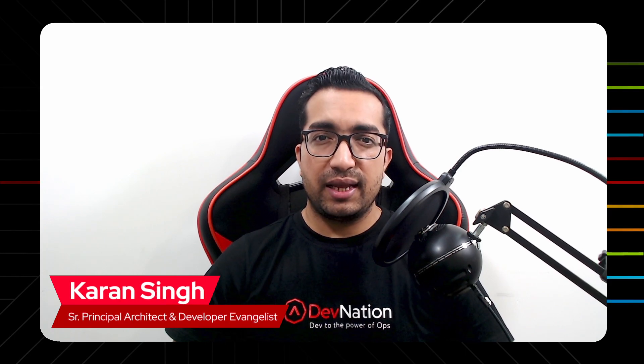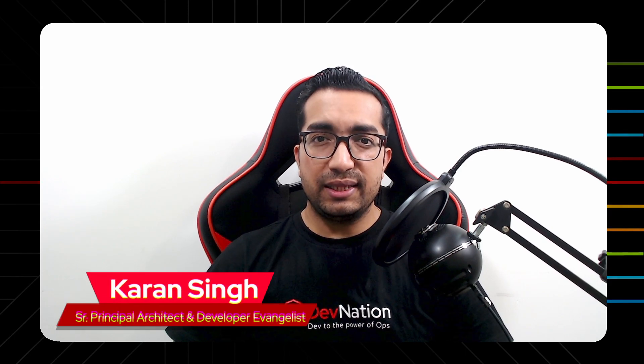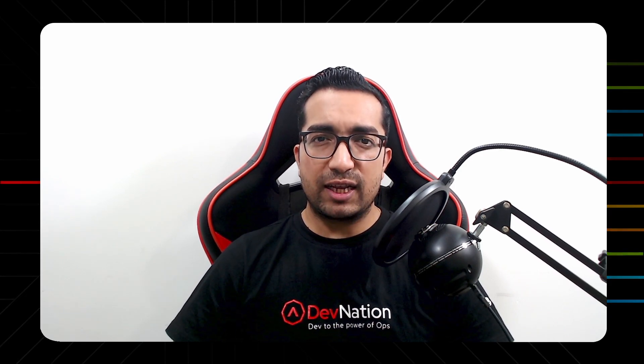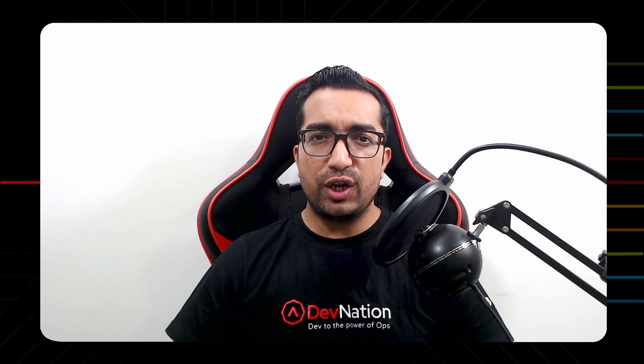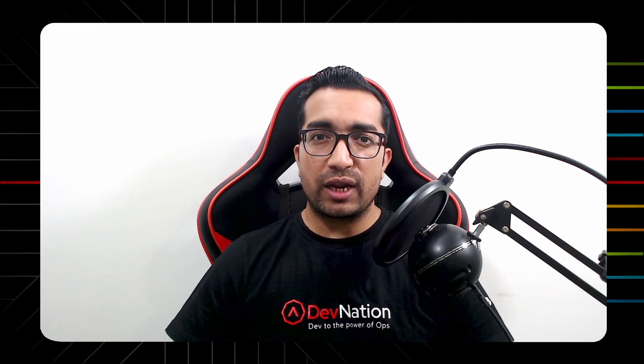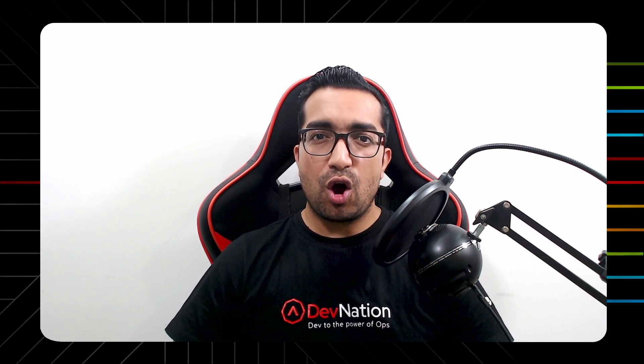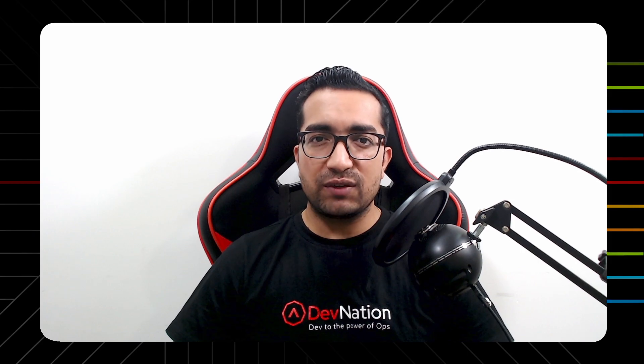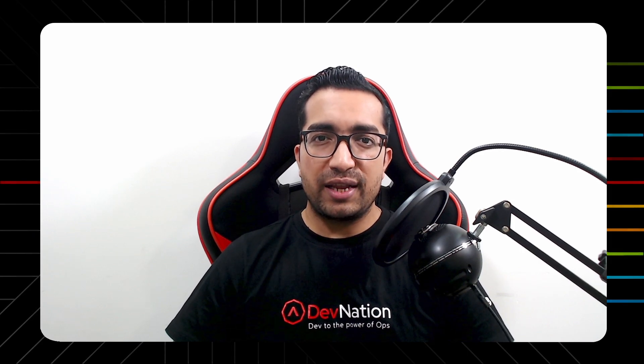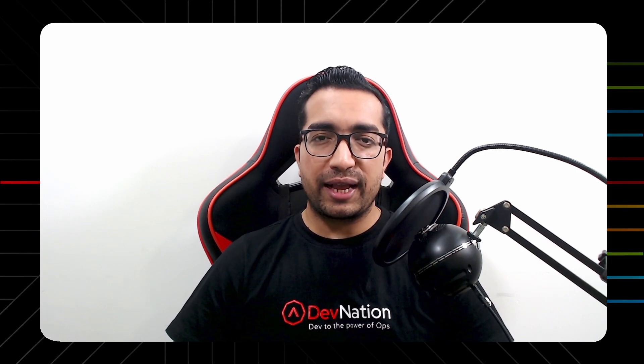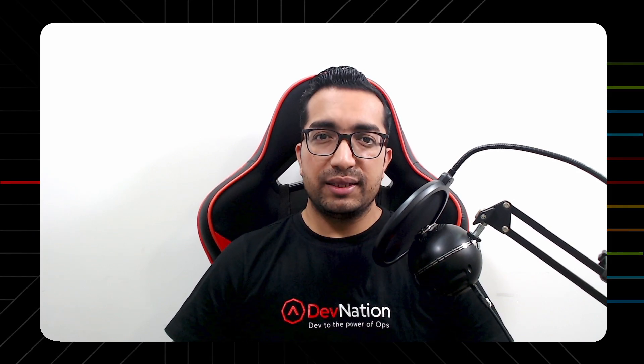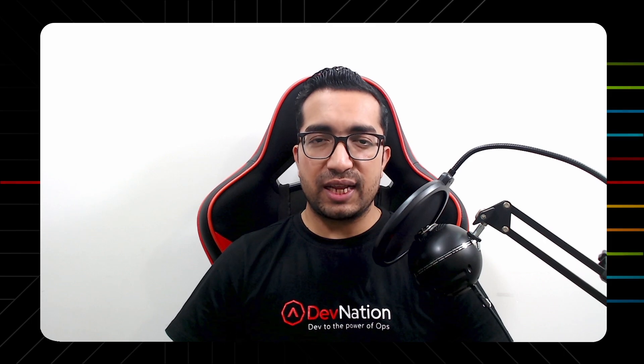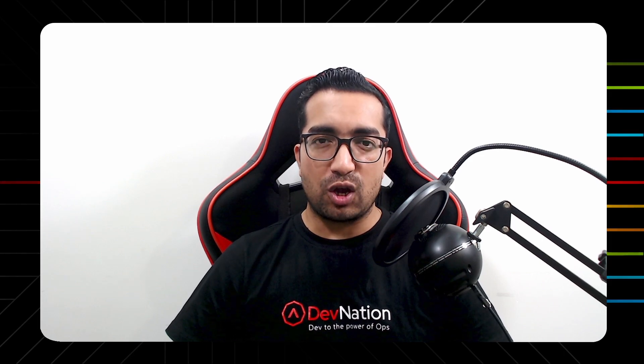Hi guys, my name is Karan Singh, Senior Principal Architect and Developer Evangelist at Red Hat. In this episode of DevNation Shorts, I will explain how you can deploy your Docker apps or images onto remote Kubernetes or OpenShift clusters directly from Docker Desktop UI, thanks to Red Hat OpenShift Extension for Docker Desktop.